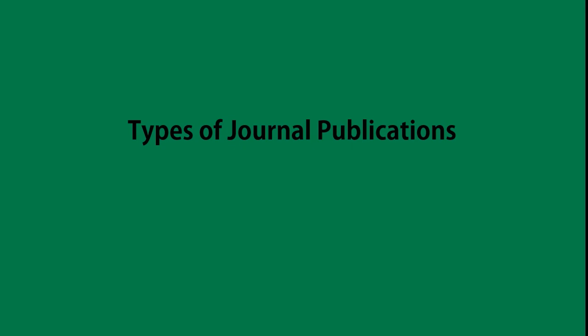In this new video we're going to talk about types of journal publications. We'll focus on the most frequent types.